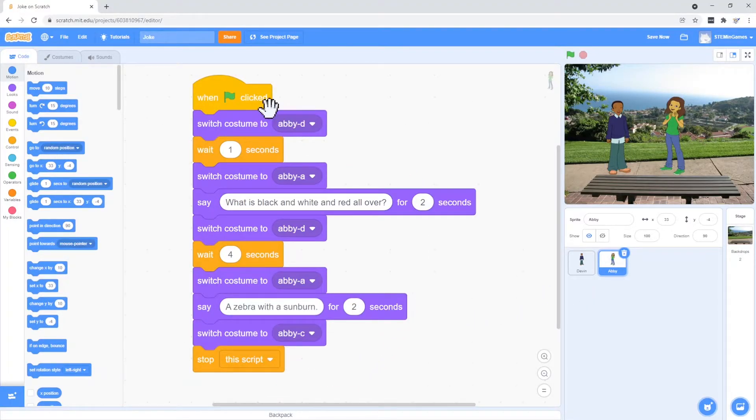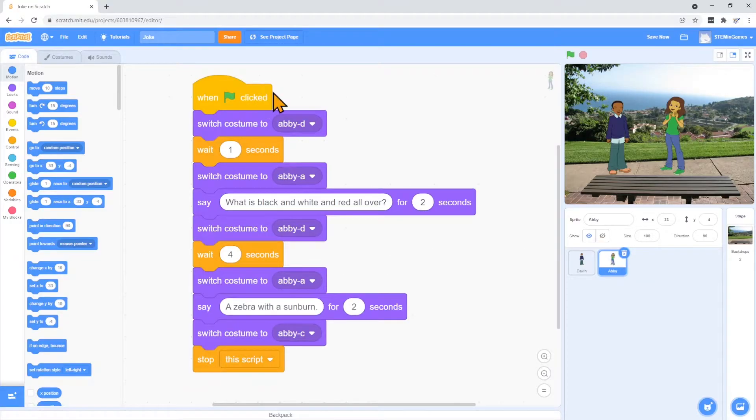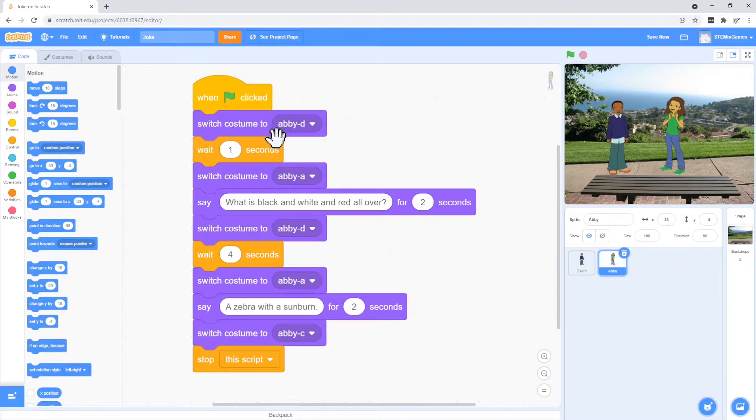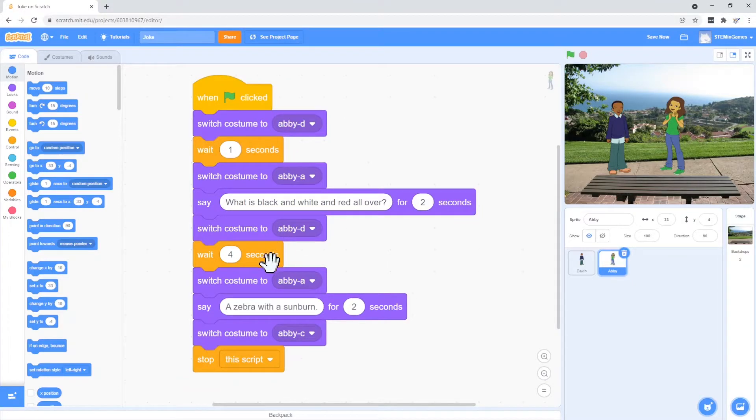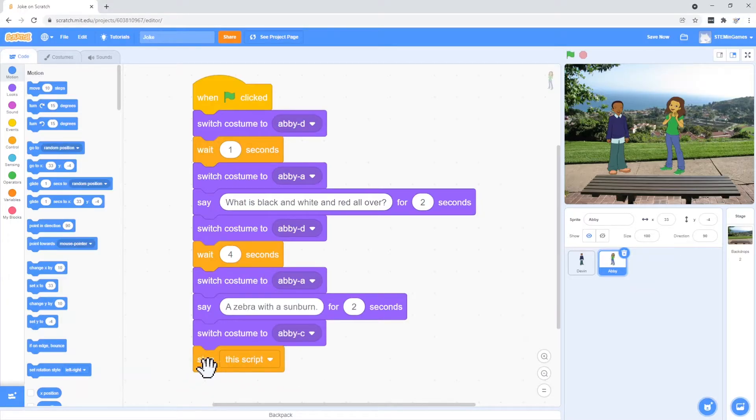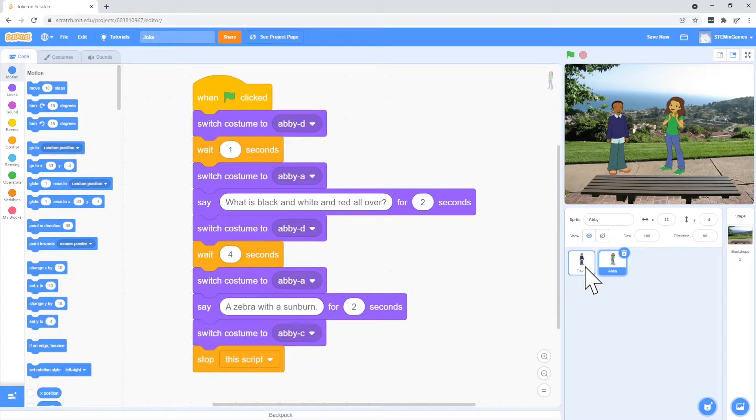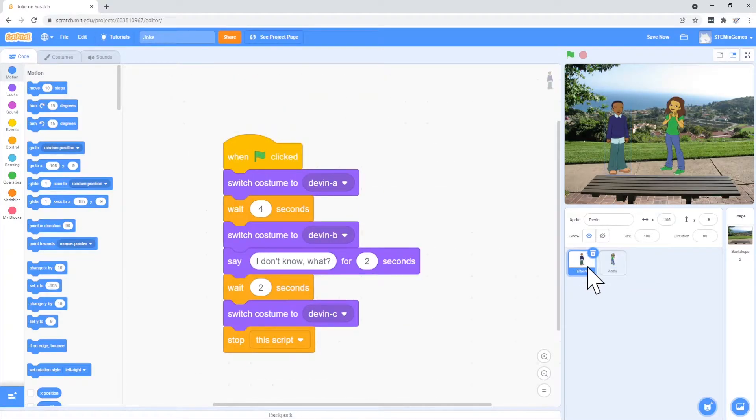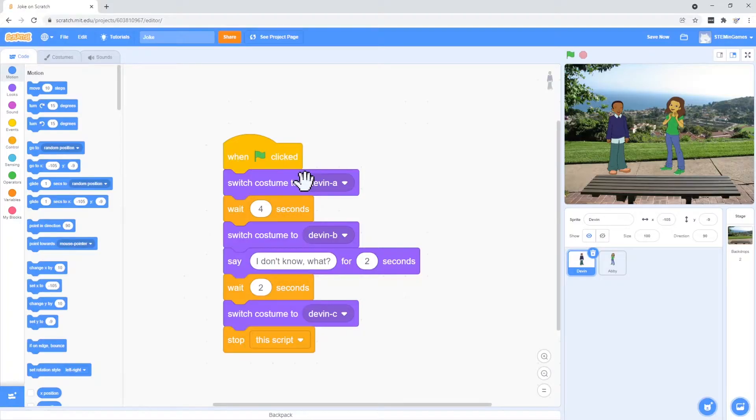When we look at Abby's code, we see that it starts when the green flag is clicked. She changes costumes and waits and talks. Changes costume and wait. And at the end, it stops. Let's look at Devin. Same thing. When the green flag is clicked, he changes costumes and waits to the end of the script.